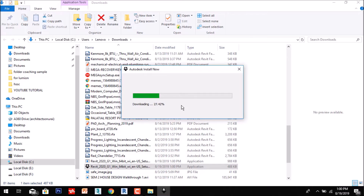This is the basic installation method if you are a beginner, an architecture student, an integrated design student, or an educator. Autodesk gives it free for three years — you can use it for three years. I will wait till it gets downloaded.